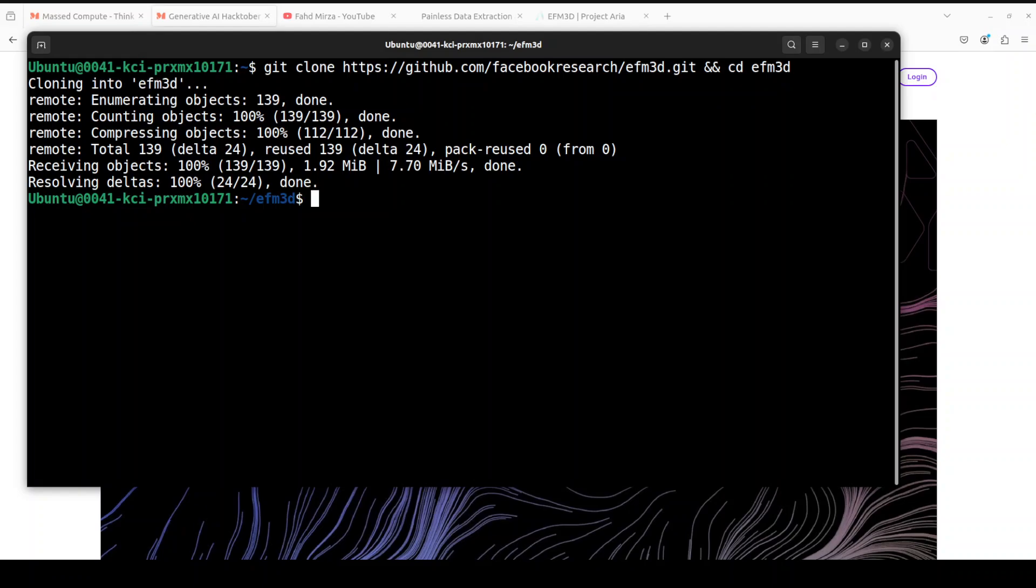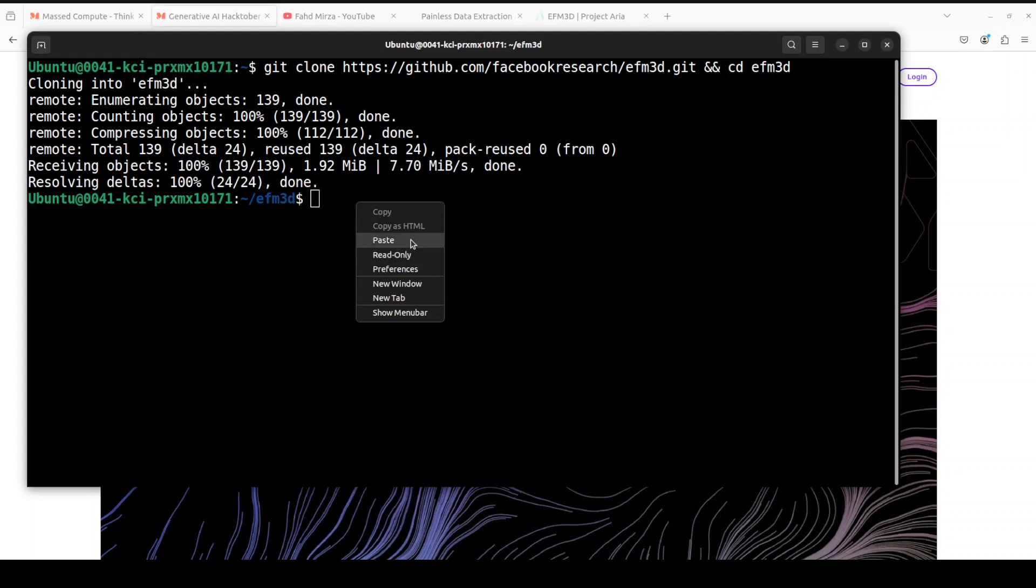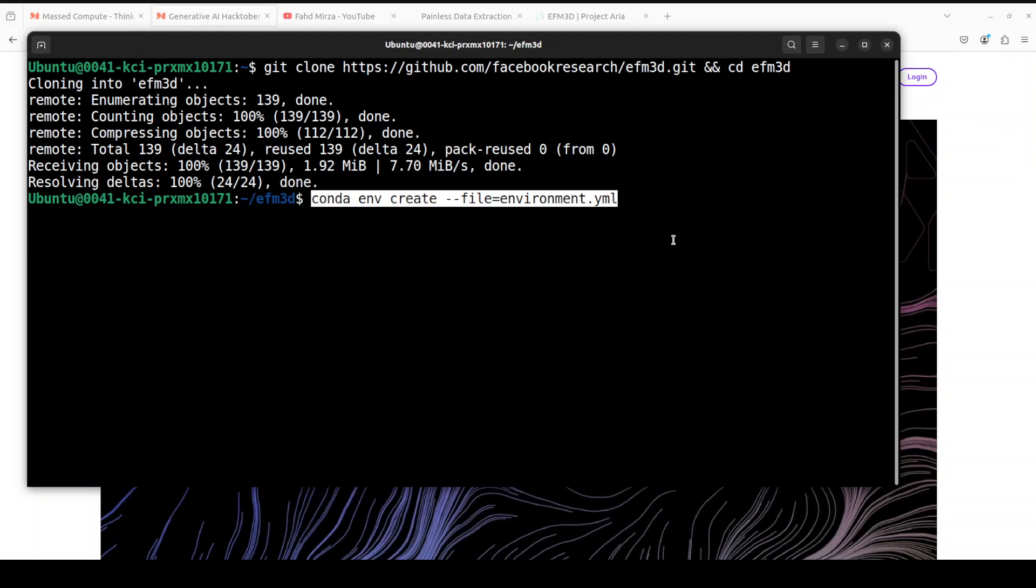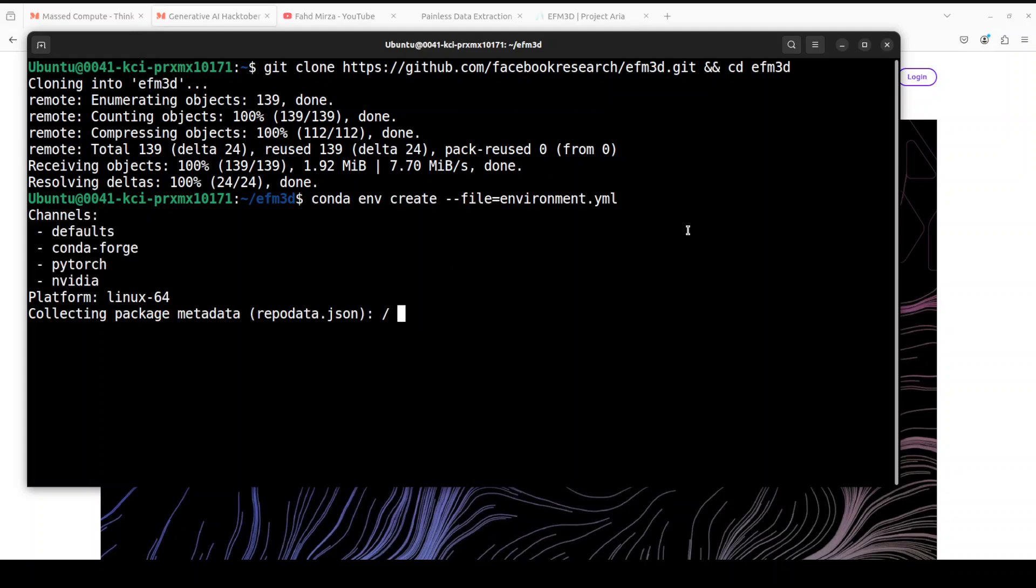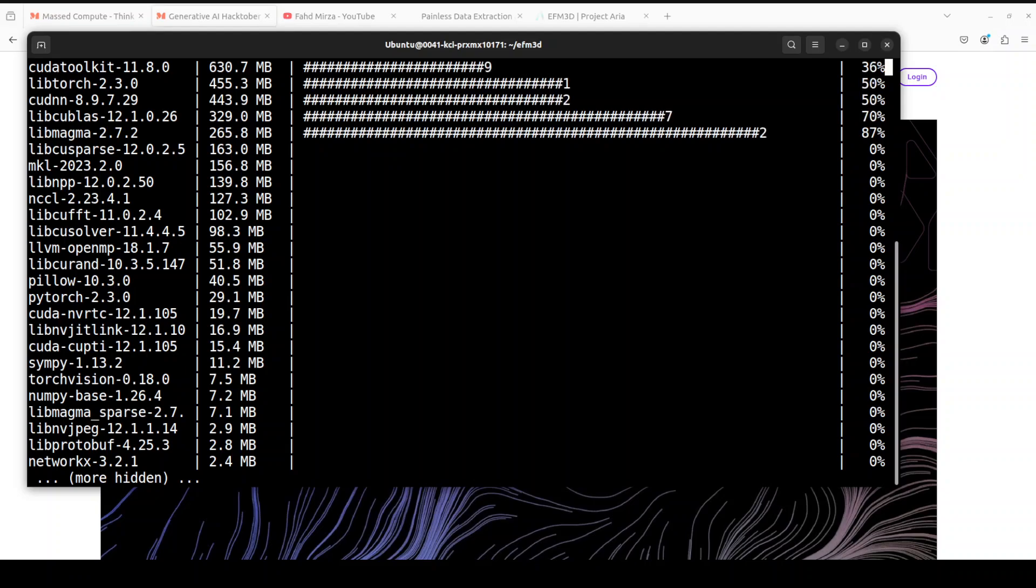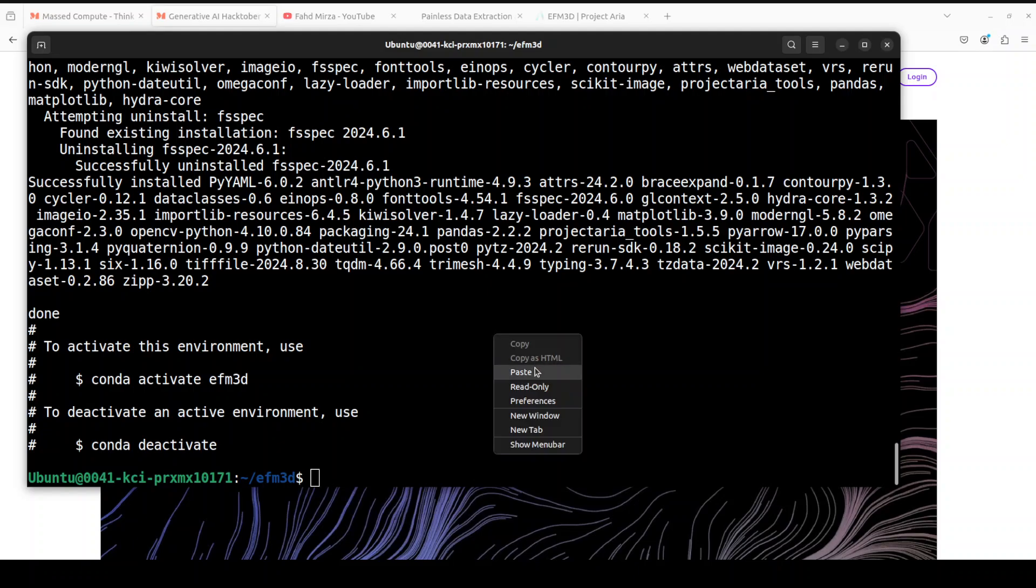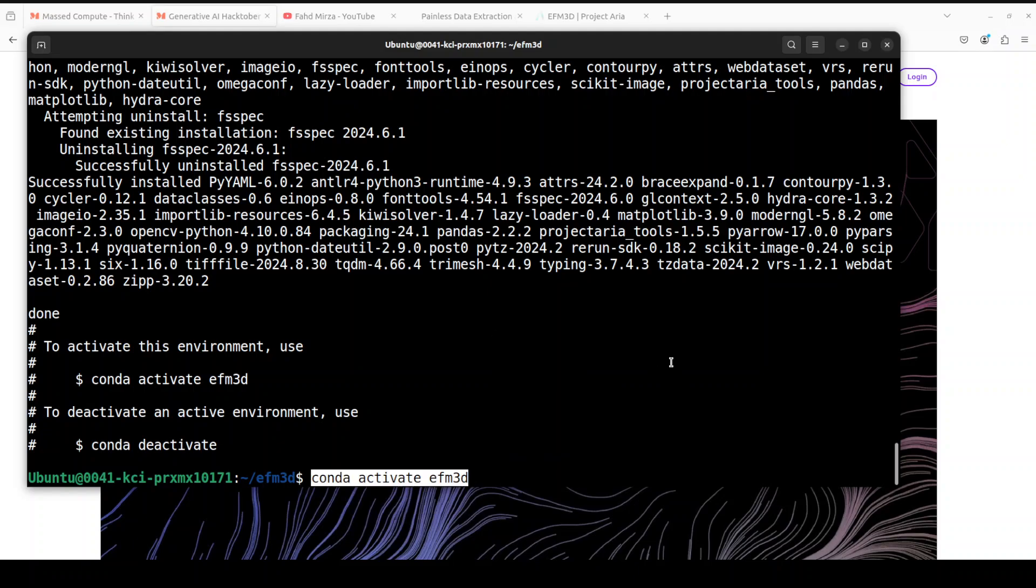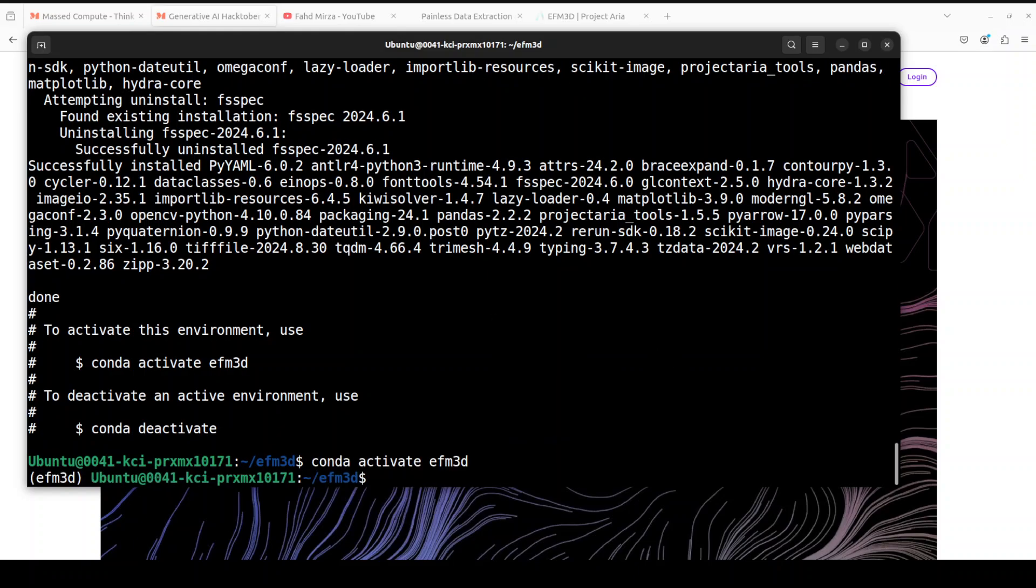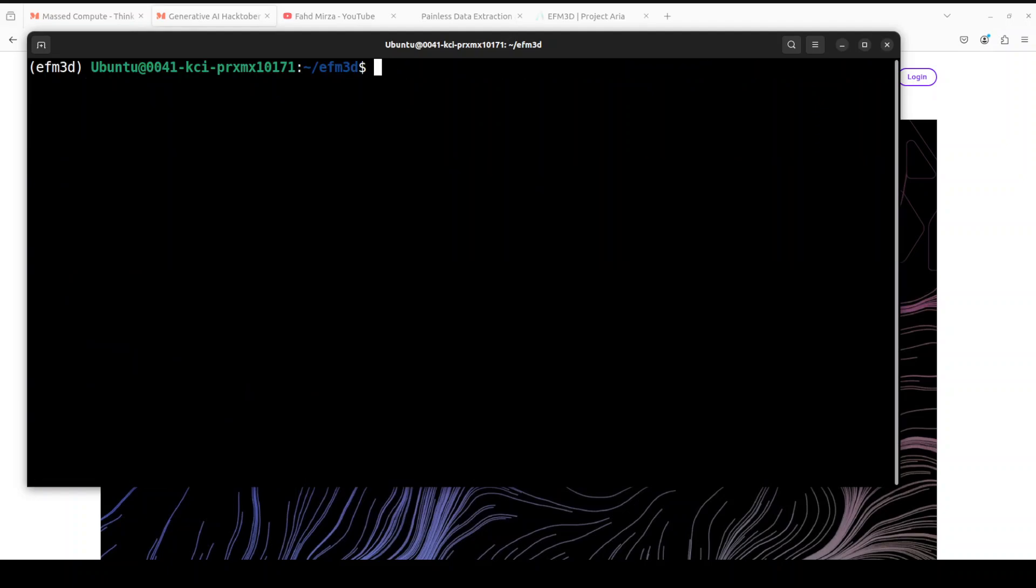Now let's create a virtual environment with the help of this conda and it is going to create this virtual environment and install everything. Let's wait for it to finish. It's going to take a couple of minutes because it installs PyTorch and a few other things. The conda environment is created. Let's activate it and you will see that now it is activated, we have stepped into it due to this parenthesis on the left hand side.